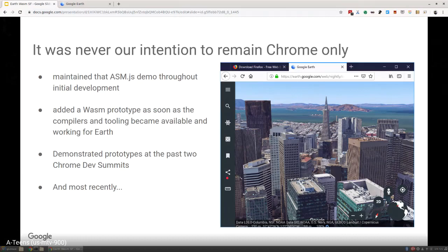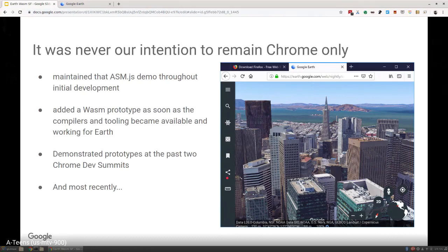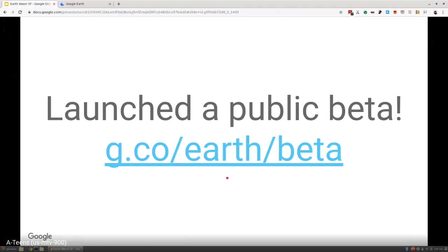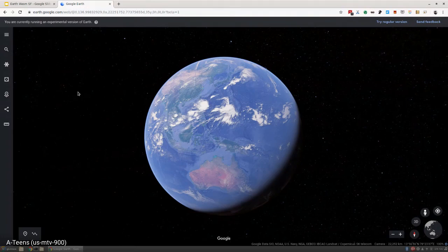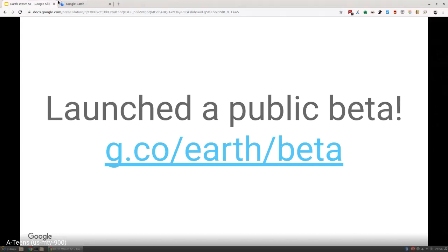Over the past two years alone, we demonstrated at two different Chrome Dev Summits back-to-back, both an initial prototype and a threaded performance version. Then most recently, about two months ago, we launched a public beta. I encourage you to all check this out. Anyone can now see Earth in WebAssembly running today. It's just g.co/earth/beta. I'll put that link up later. You can see it's full functionality.